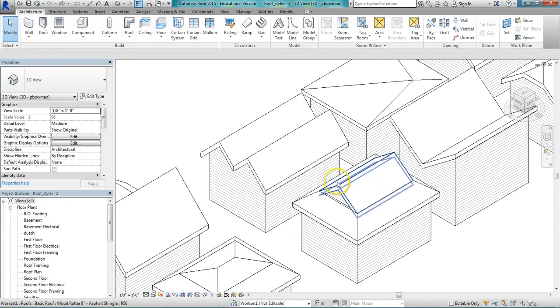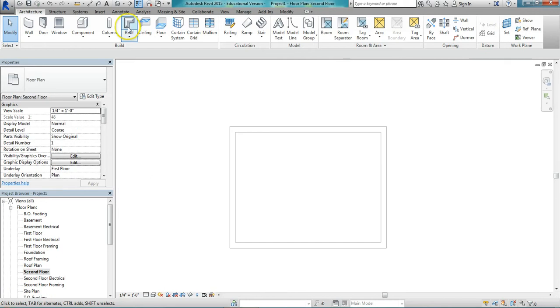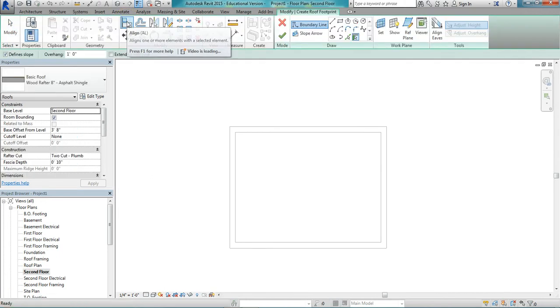This time around we're going to create the Dutch hip roof. That looks like this one right here. So for this we again just create a simple hip roof.